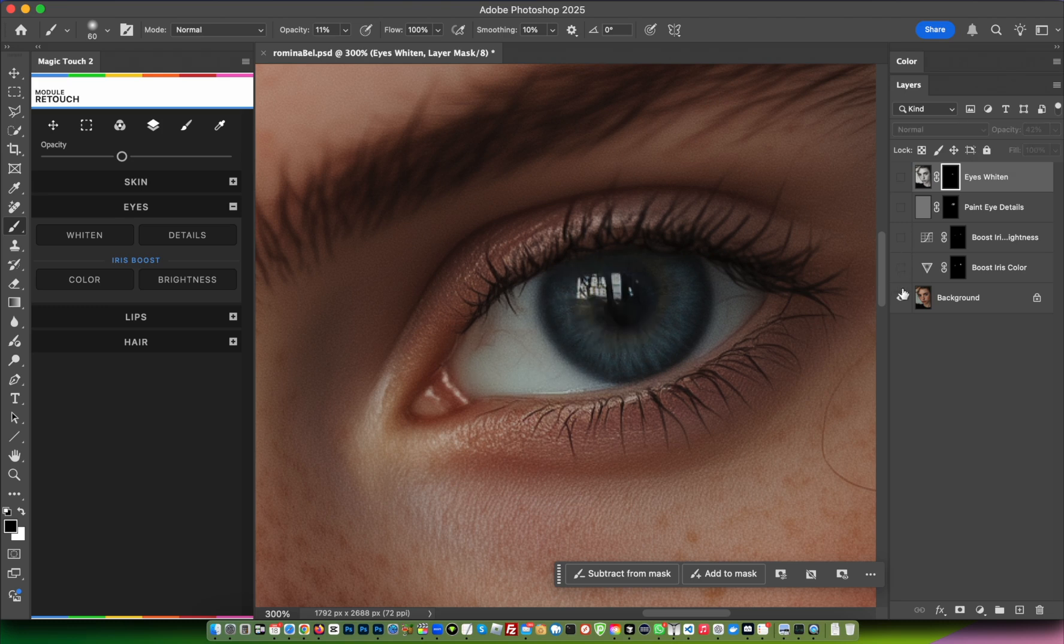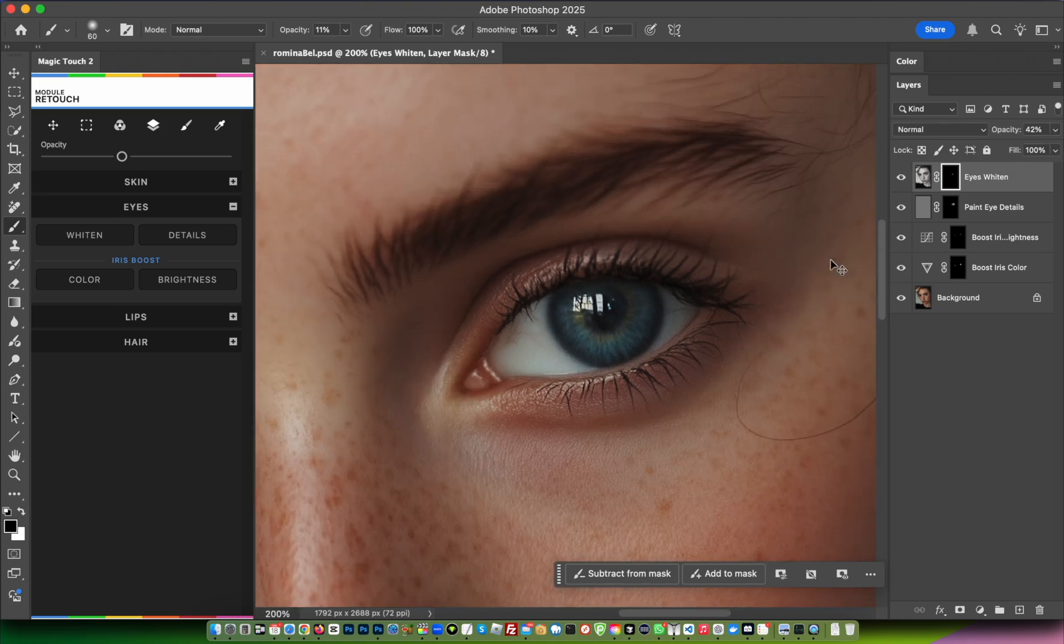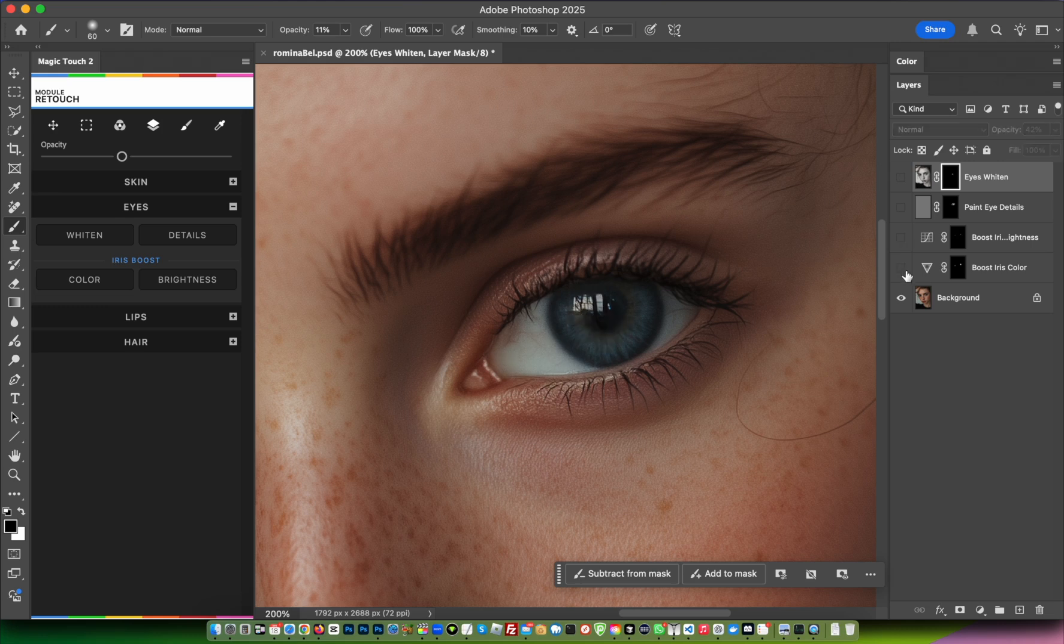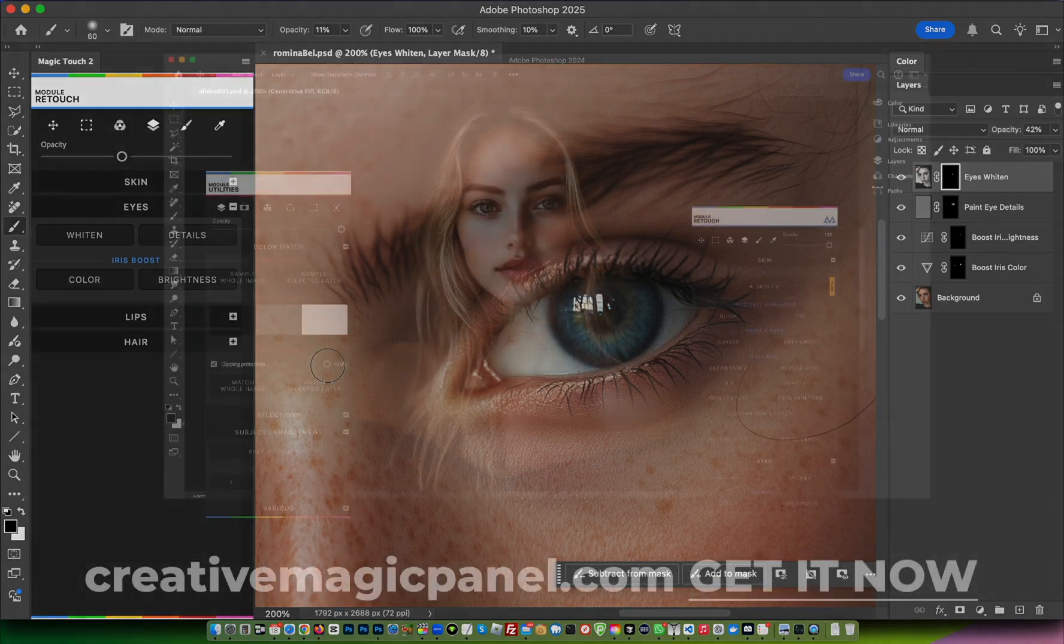This is the before and after of our eyes. As you can see, it's a very nice and professional result made with just a few clicks.